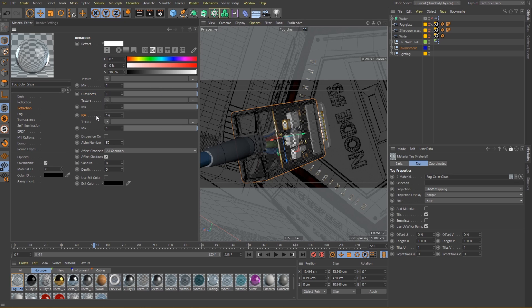I want to be able to see clearly through the shader so I won't lower the glossiness value. But let's change the index of refraction value. Higher values will make the effect more pronounced especially on the edges of the geometry. So a value around 2 will be just fine for our glass.